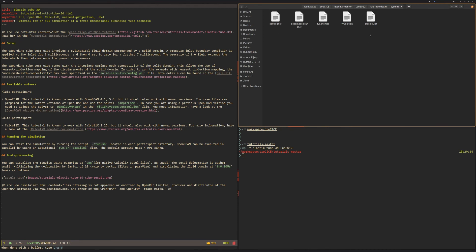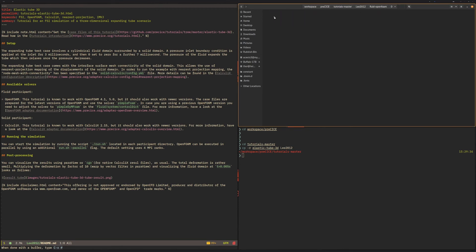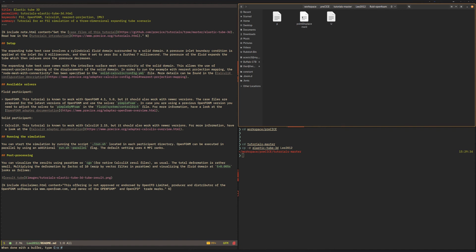It has the constant directory which has the mesh files and the material properties in it, and it has a zero directory which has the different boundary conditions in this case for pressure and velocity for the pure OpenFOAM case. But we also need a point displacement boundary condition for the coupling.